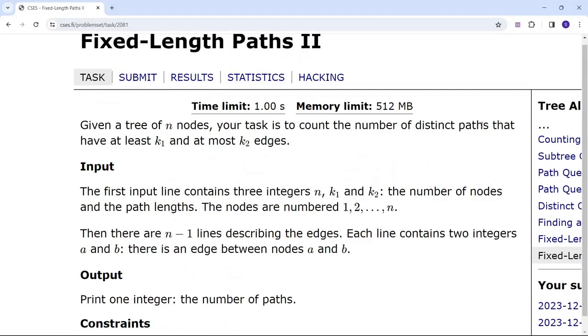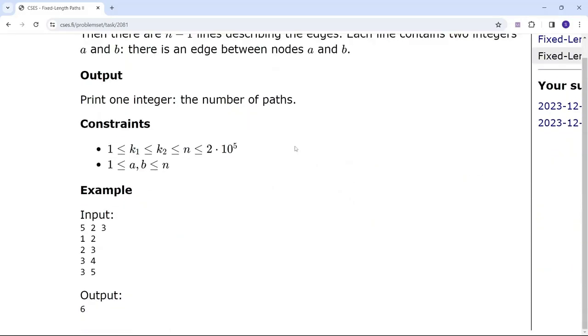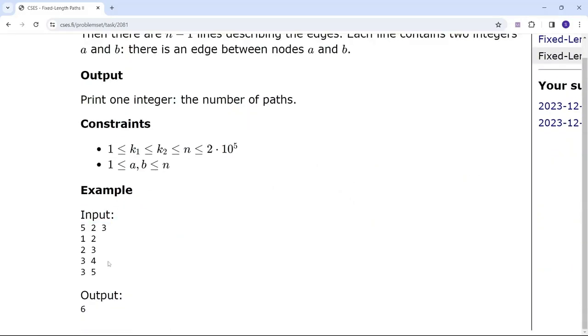This is the sample tree given and we need to find the number of paths that has a number of edges between two and three.